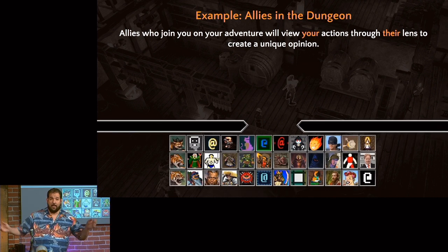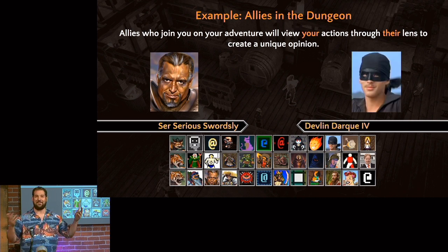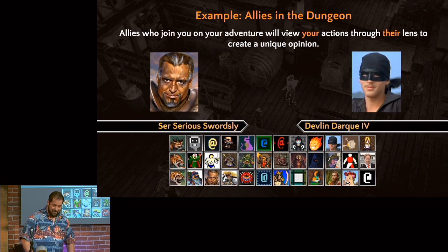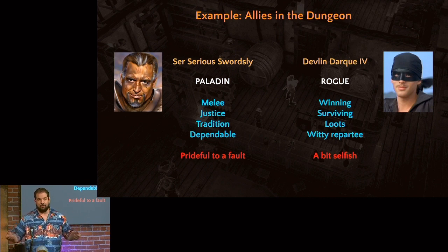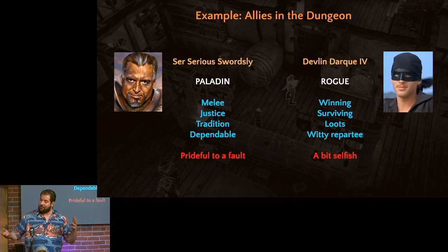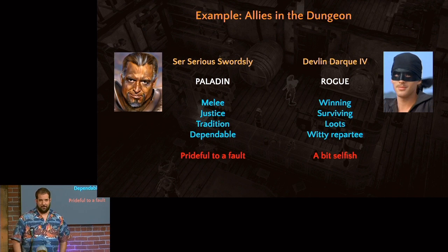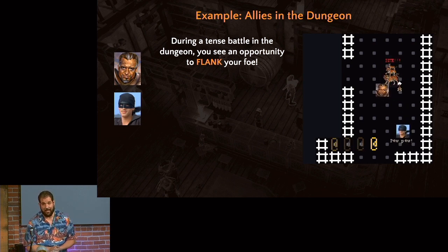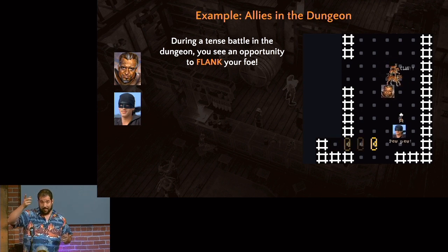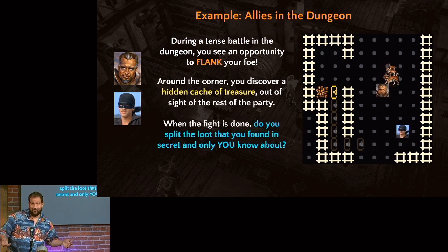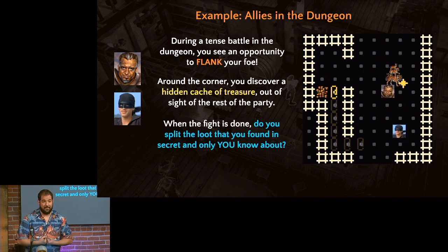Here's another example — let's build up a party with allies in the dungeon. Every NPC views your gameplay actions through their own personality lens to create a unique opinion. We'll bring two NPCs: a paladin and a rogue. The paladin is tanky, might-makes-right, totally uptight, prideful to a fault. The rogue is selfish but wants the team to succeed. First scenario: you're fighting a monster, you flank, you find gold in the corner, scoop it up, and then split it with the party when the fight's over.